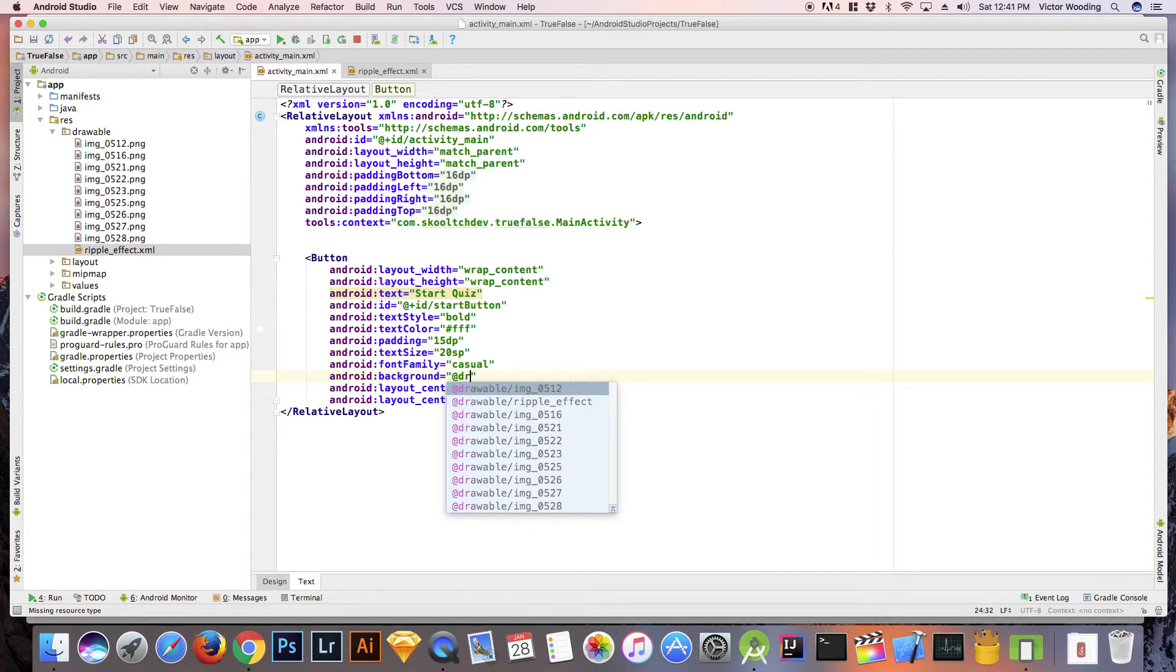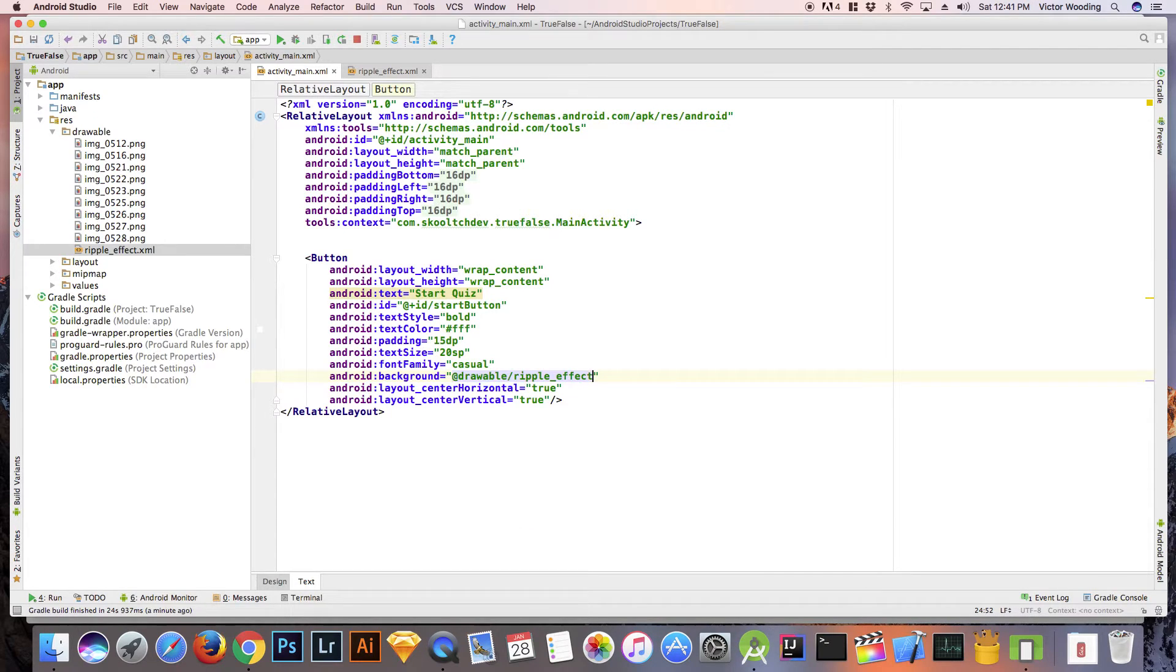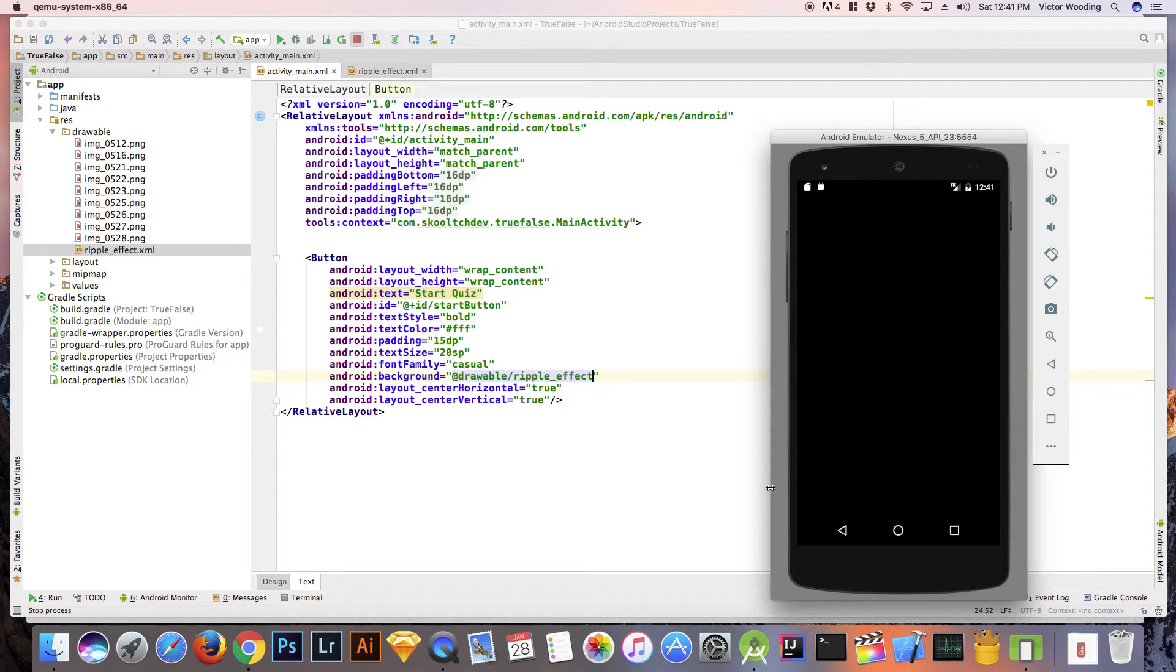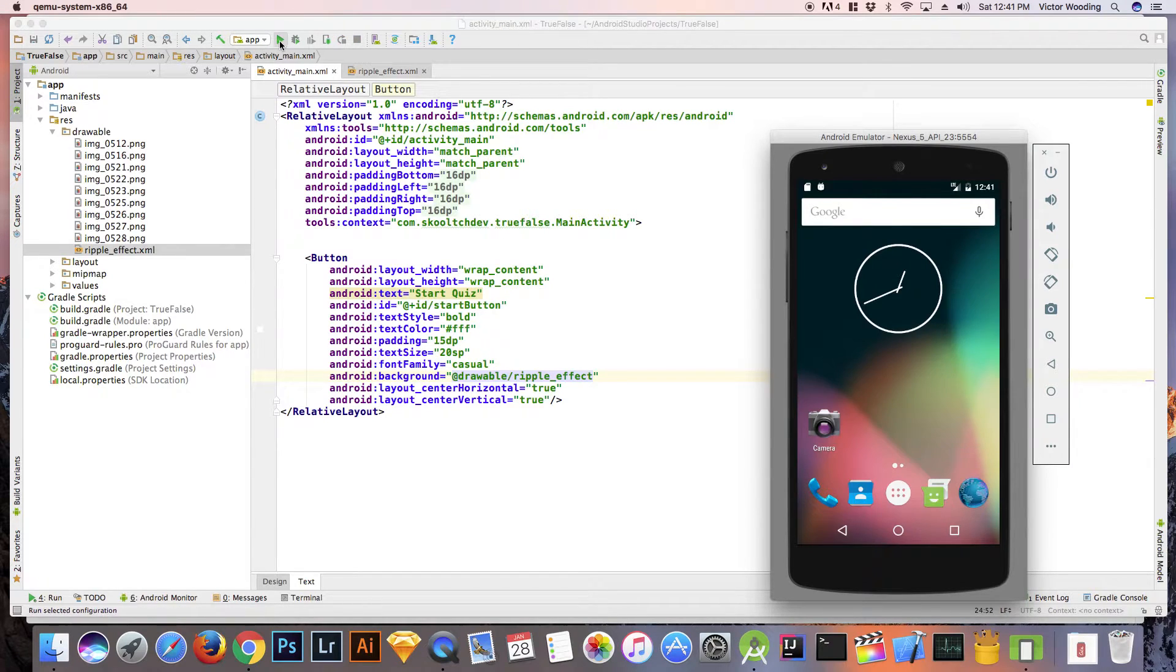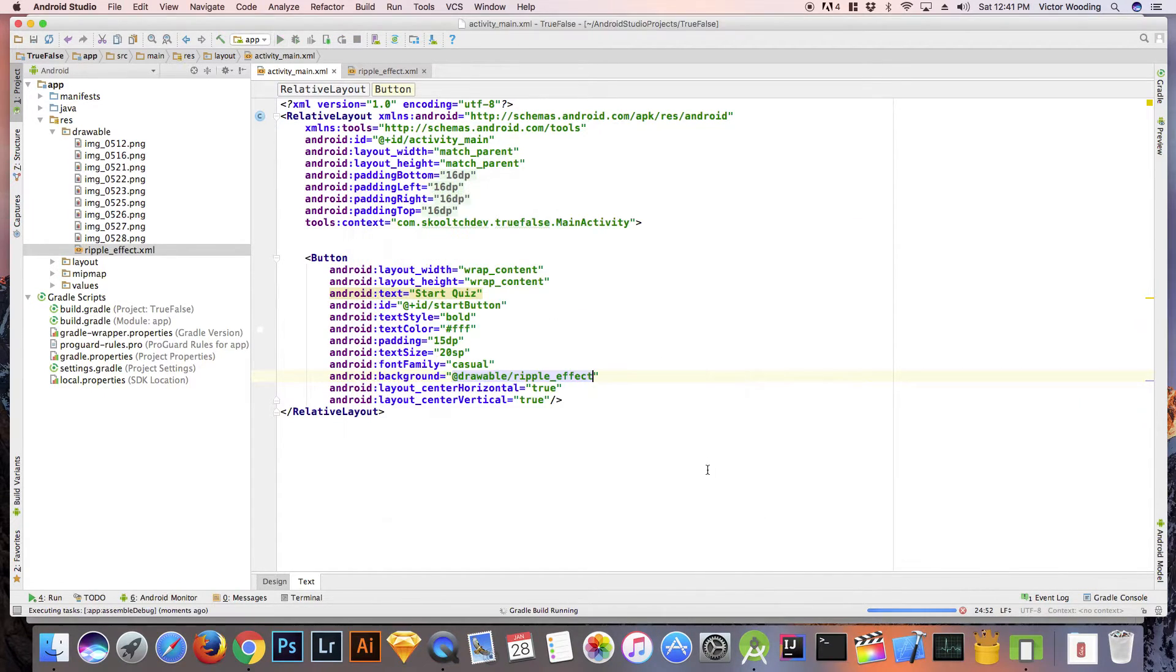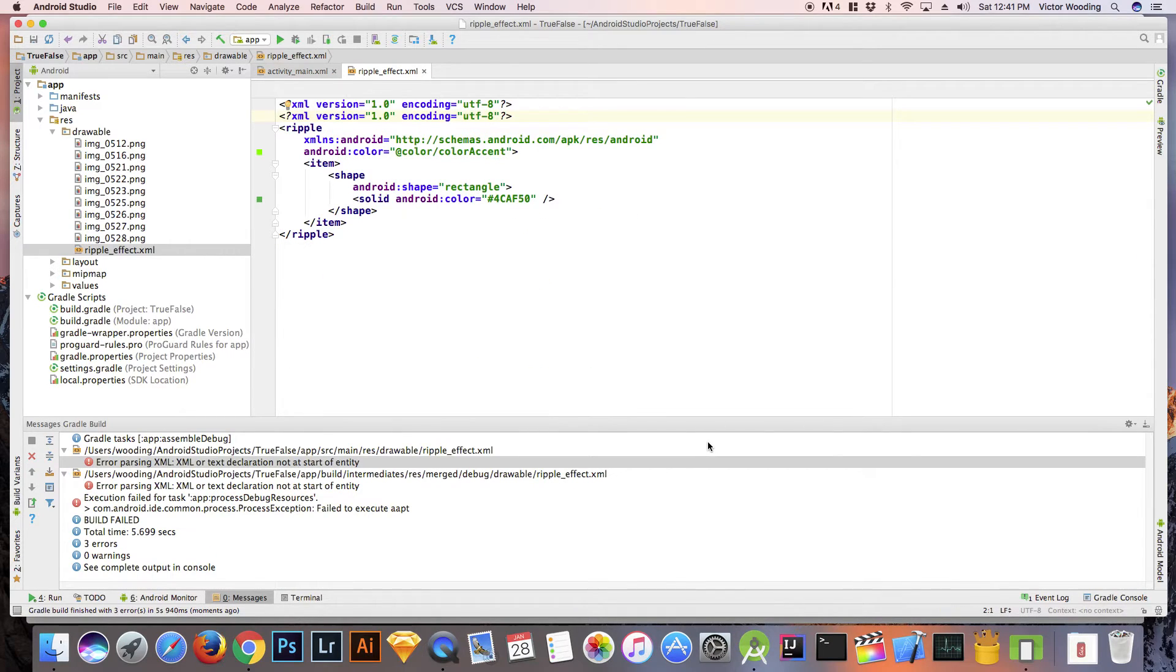I run the app and you will notice that I get an error. But if you look at line two of the ripple_effect XML, you will notice that I have duplicate code. Remove this line and run the app again.